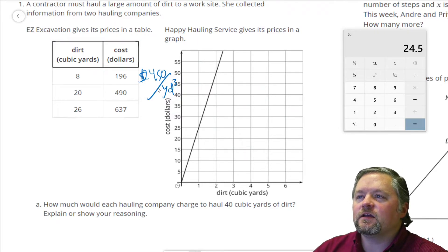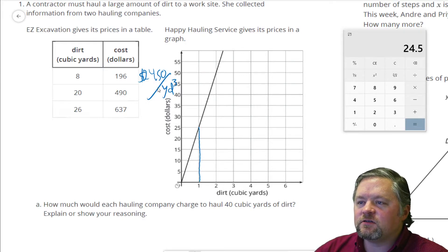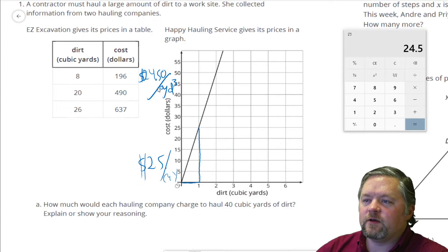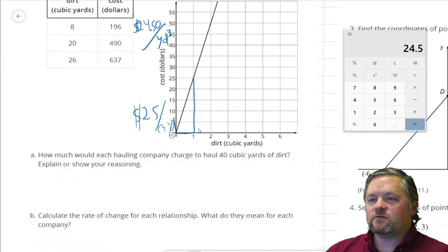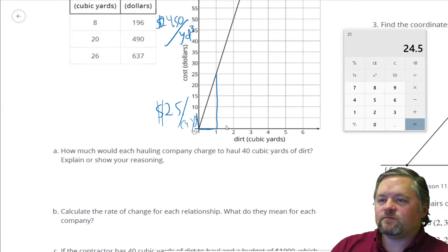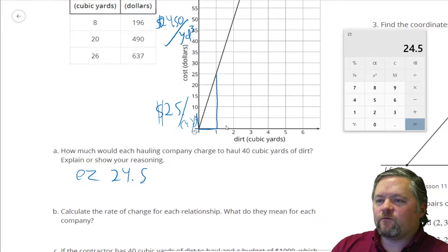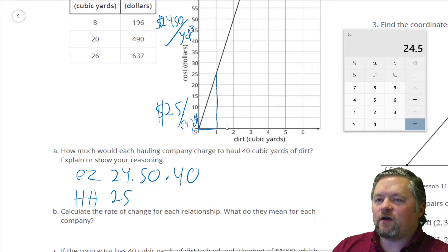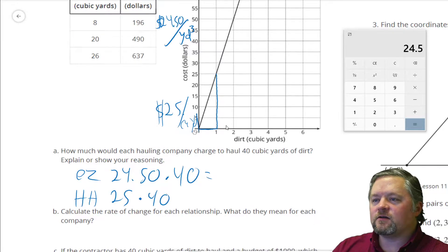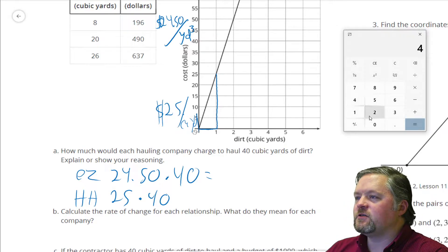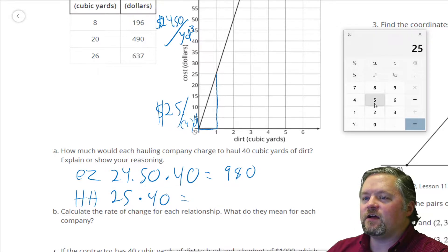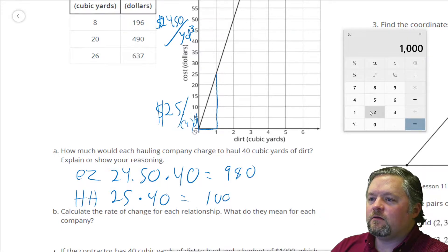Now let's look at the other company. Happy Hauling's unit rate — that looks like it goes through a nice point — that looks like $25 per cubic yard. How much would each company charge for 40 cubic yards? Easy Excavation is $24.50 times 40 cubic yards, and Happy Hauling is $25 per cubic yard times 40 cubic yards. That's $980 for Easy Excavation and $1,000 for Happy Hauling.